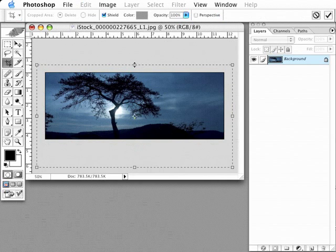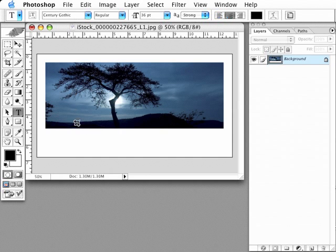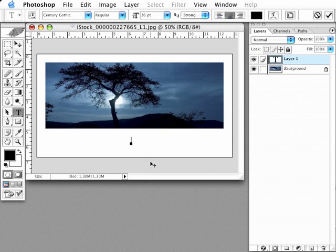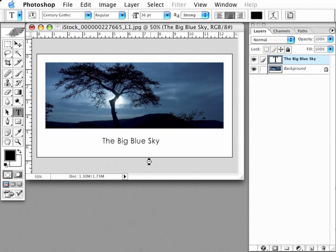Select my type tool. I'm just going to type some big blue sky, some simple text here, just to give you an idea for the type of effect that this can be used for.